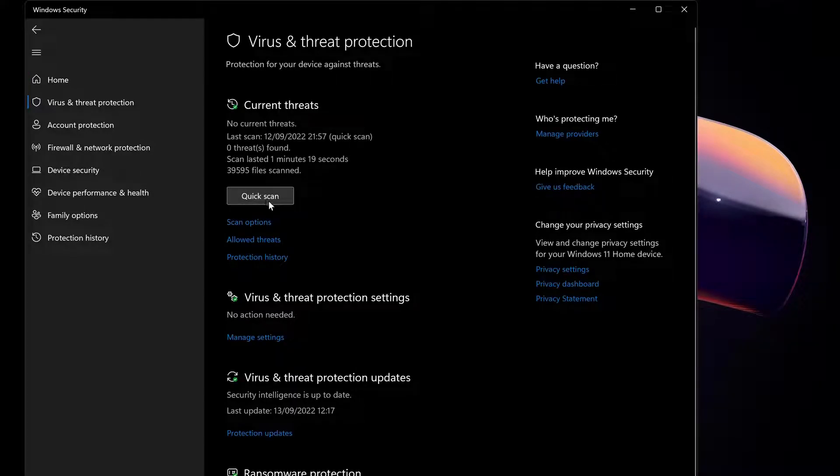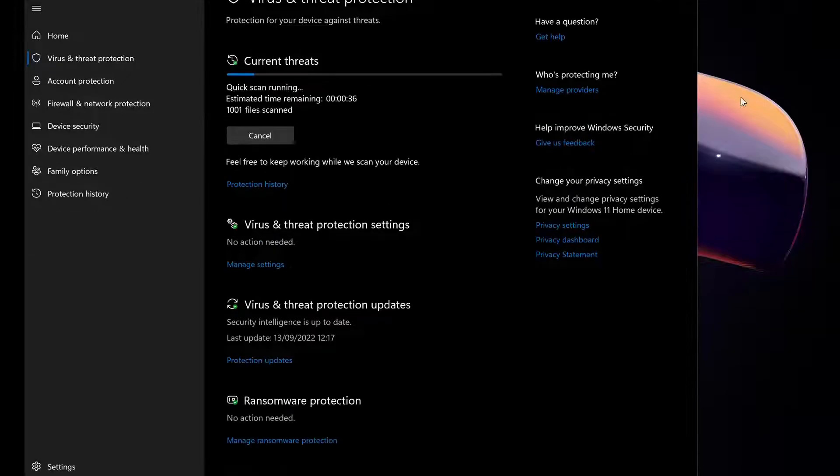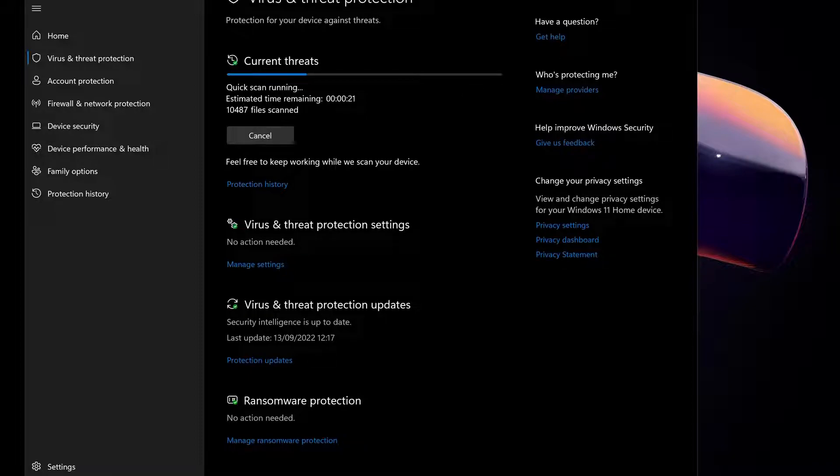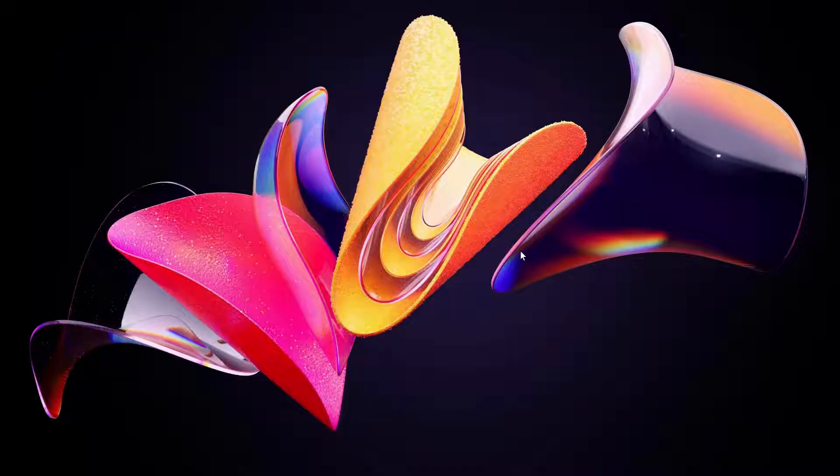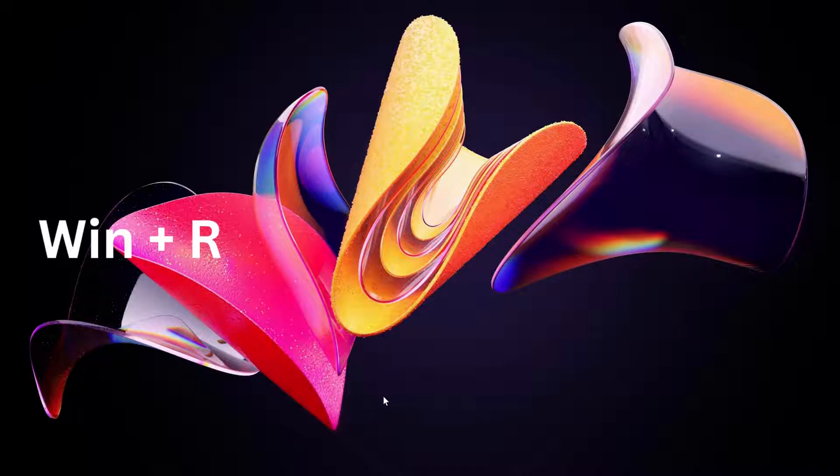You will see this option says quick scan, so just click on it. This process might take a bit of time, so while this is scanning you can just minimize it and follow the next step. We need to open up Run, so you can just press Windows key and R on your keyboard to open up the Run window.